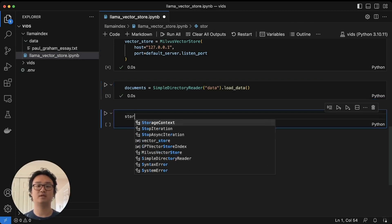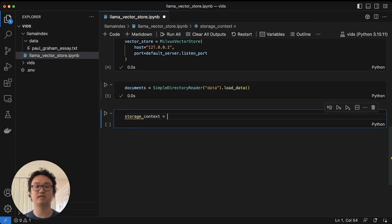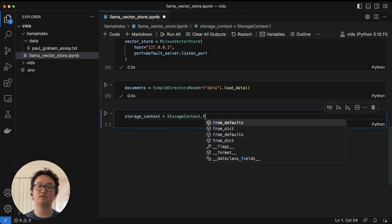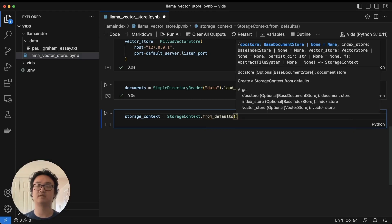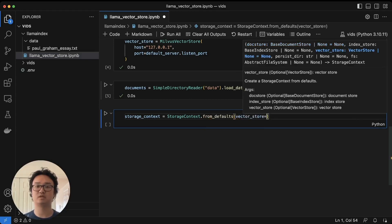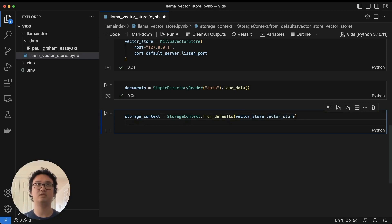Now we're going to create our storage context, which is going to use the vector index. Storage context from defaults and vector store equals the vector store that we created earlier. Then we'll also set the index here.